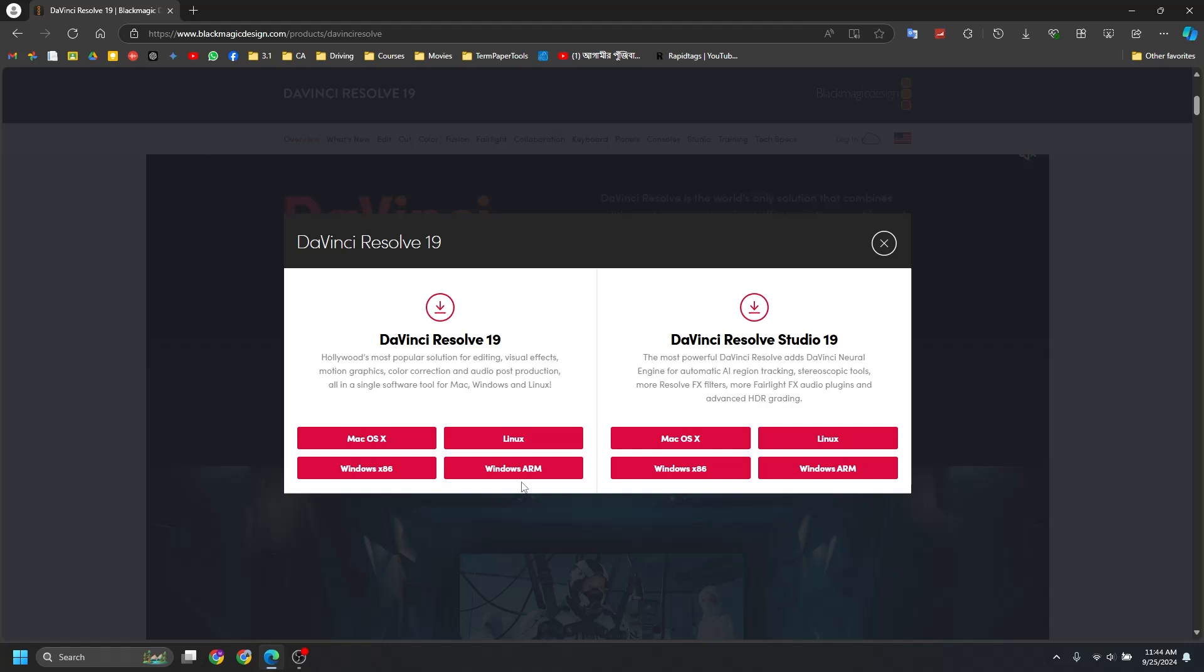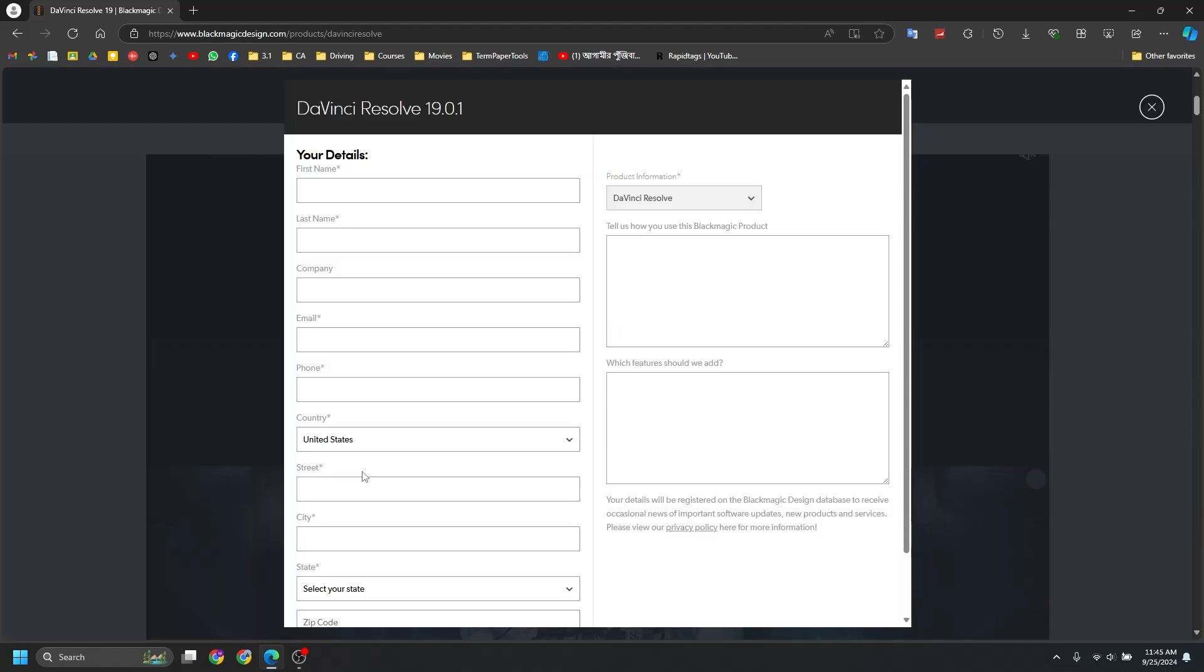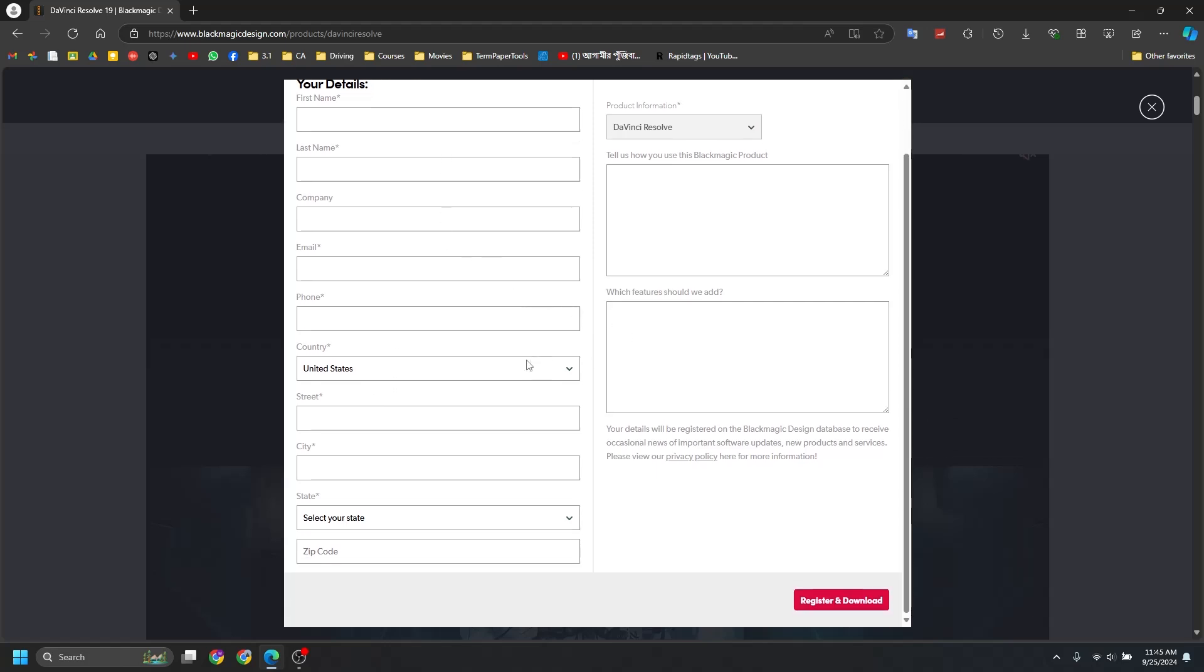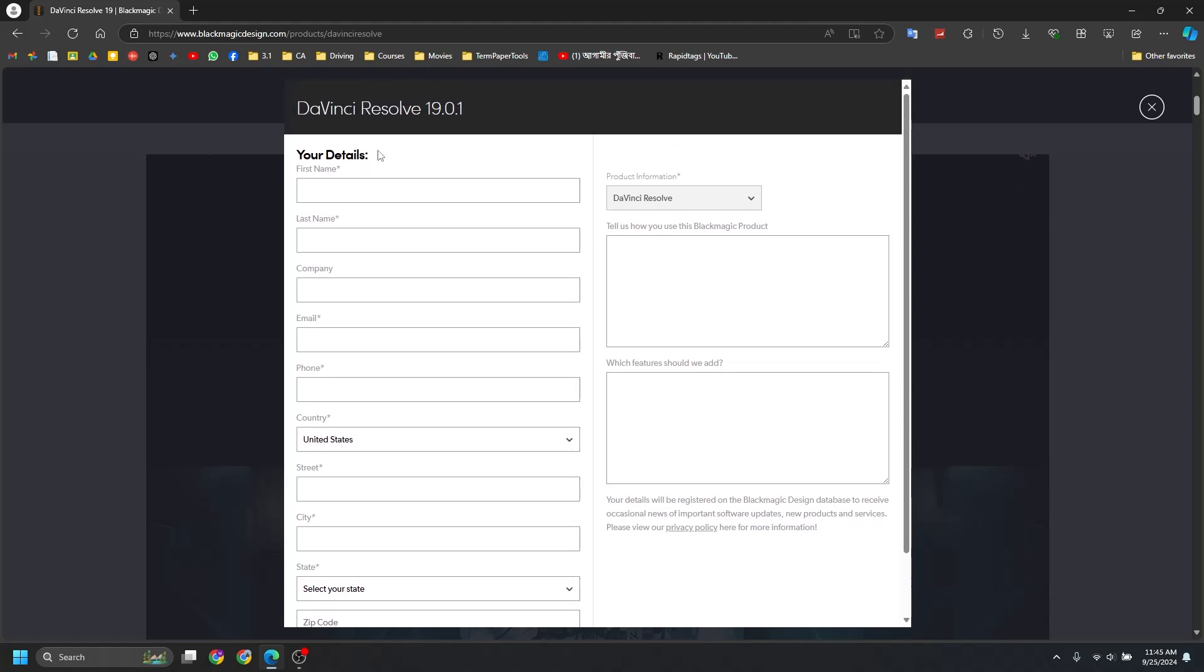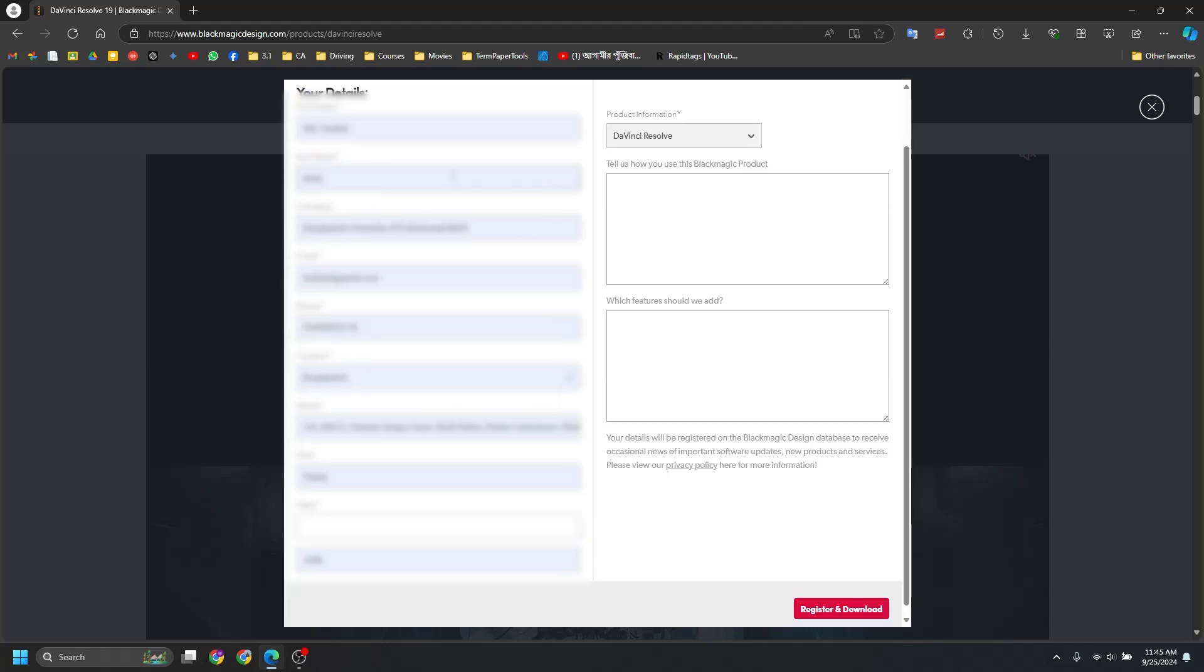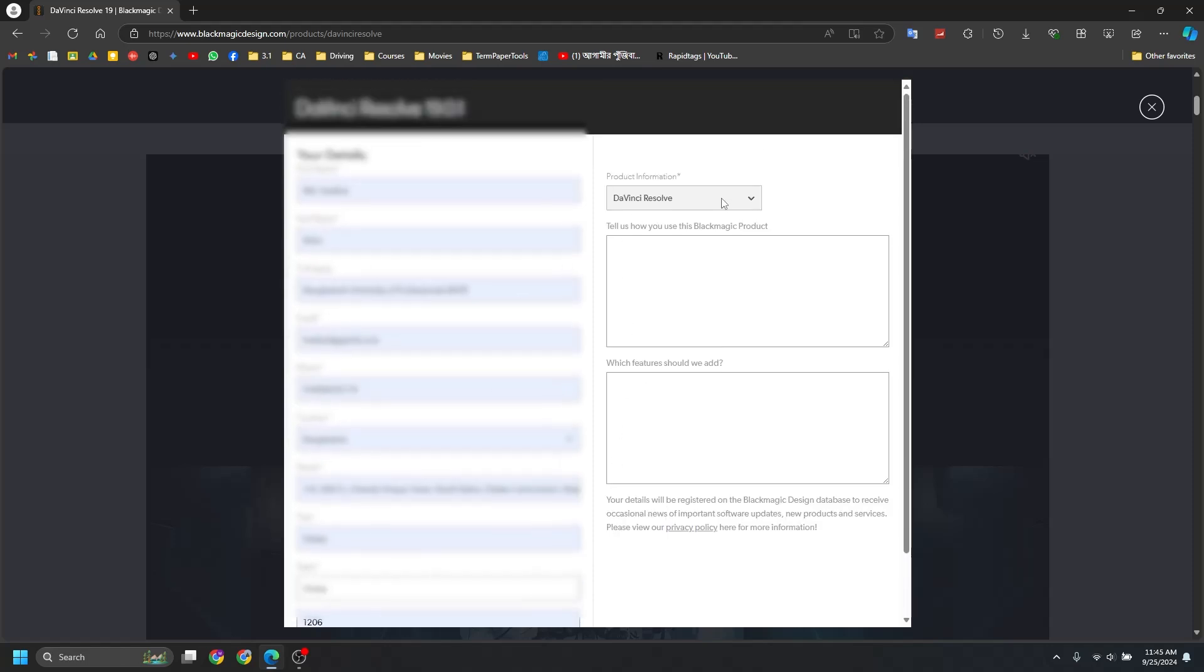So in my case, I'm using a Windows PC with a Ryzen CPU, so I'm going to download Windows x86. And now to generate the license and to register and download, you need to fill up all of this information. For me, I have my credentials already saved in the browser, so I'll just click once and information are filled here. DaVinci Resolve is selected, and these two are not needed. You can keep this blank.